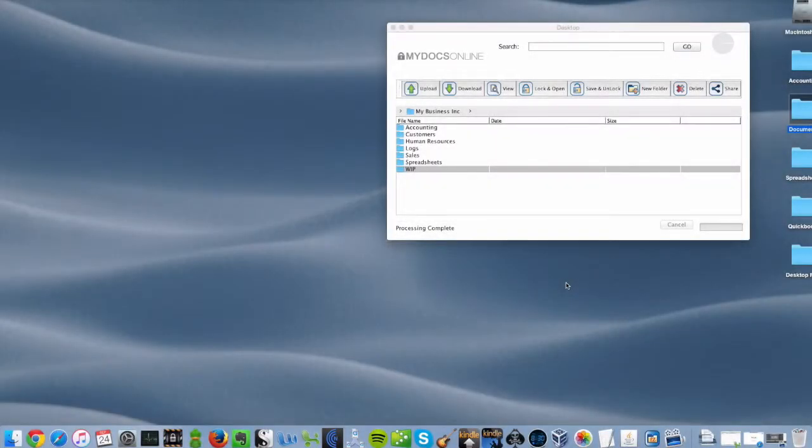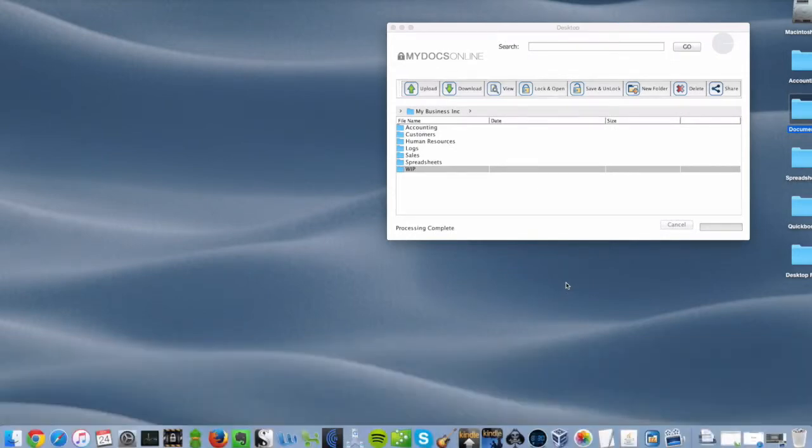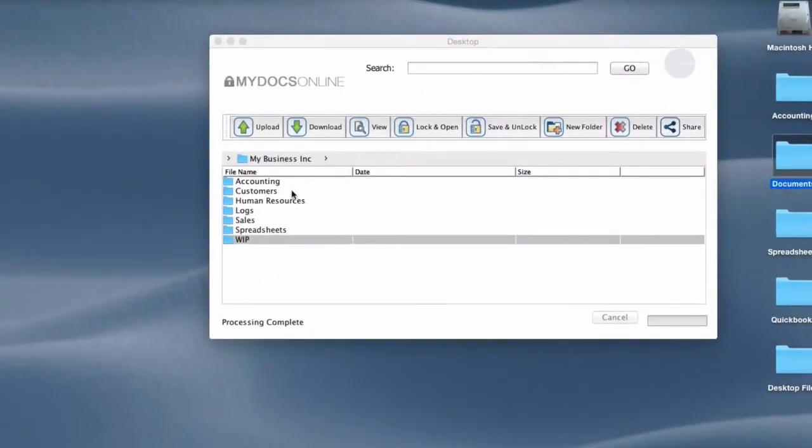In this video we're going to walk through the MyDocs Online desktop app. If you don't yet have a copy you can get it at the MyDocs website. As you can see here I'm logged into my account. I have a set of folders and some action buttons up at the top.